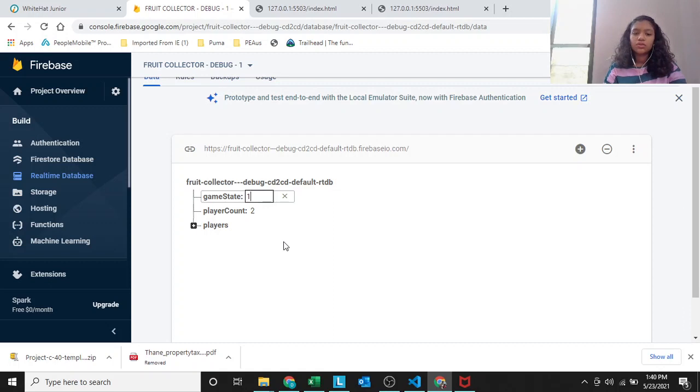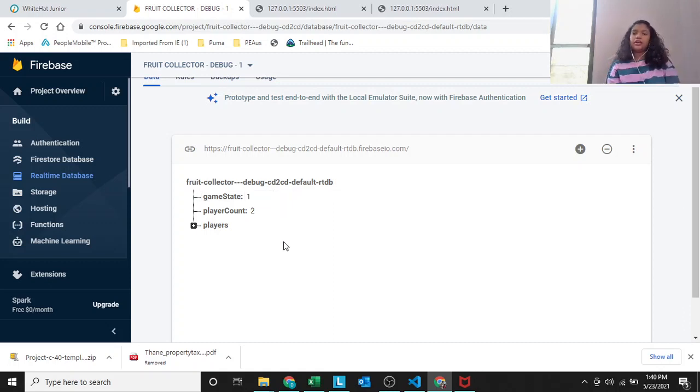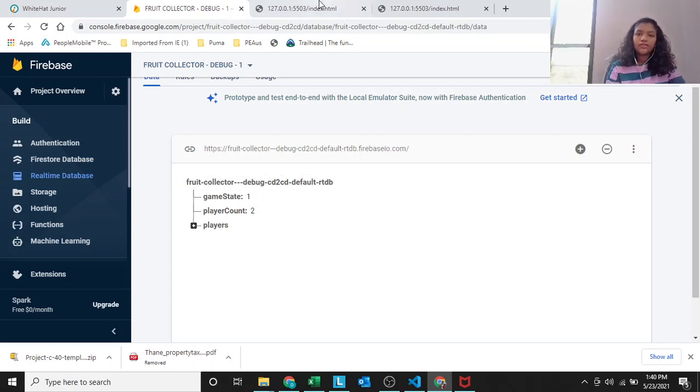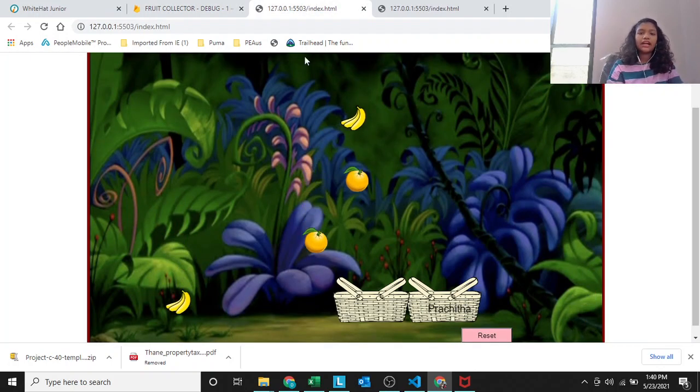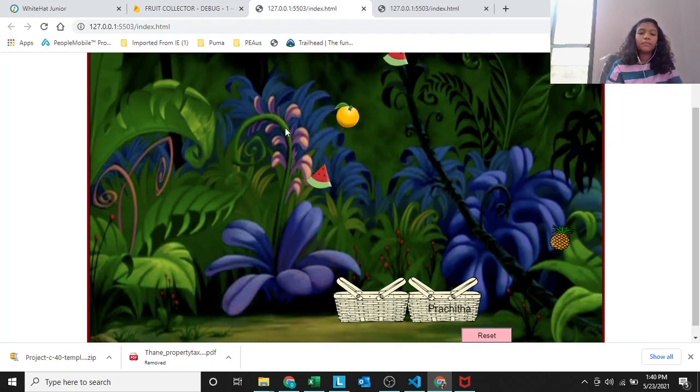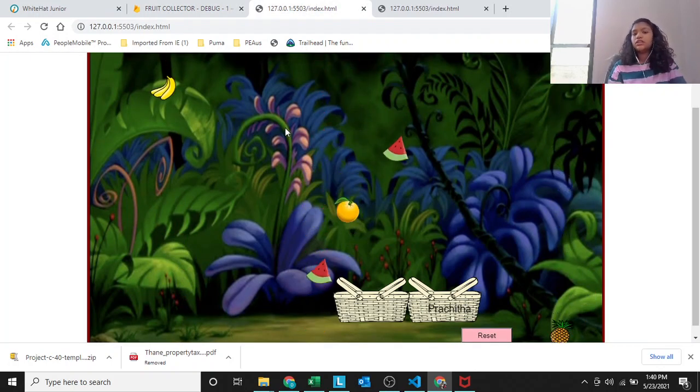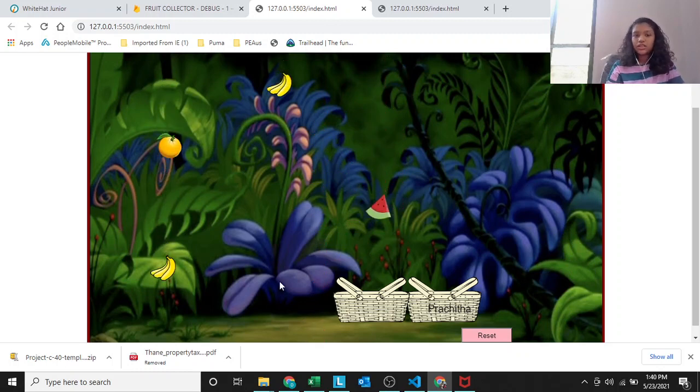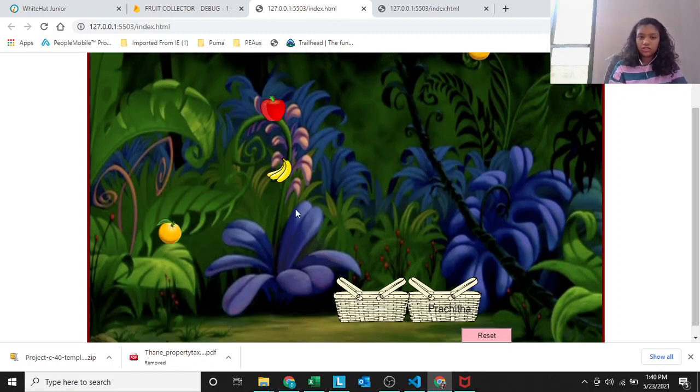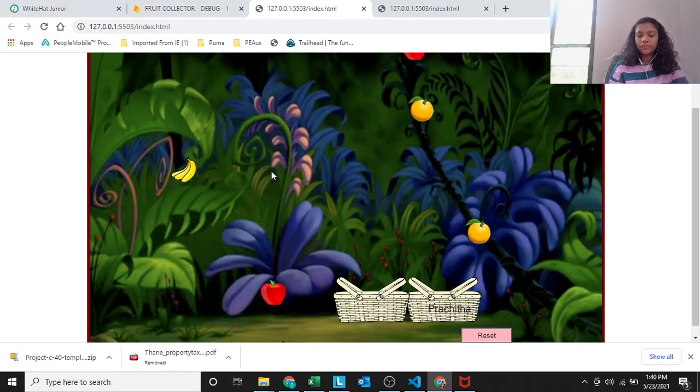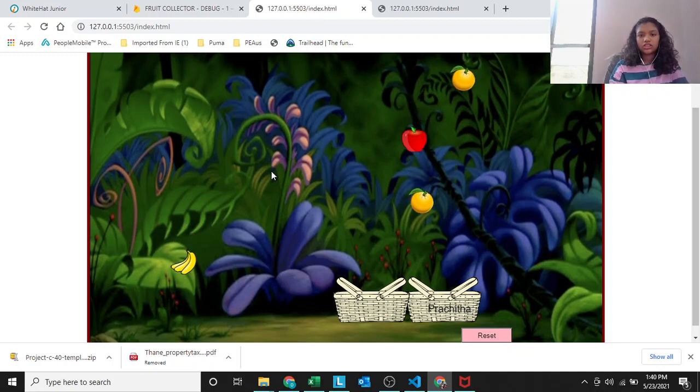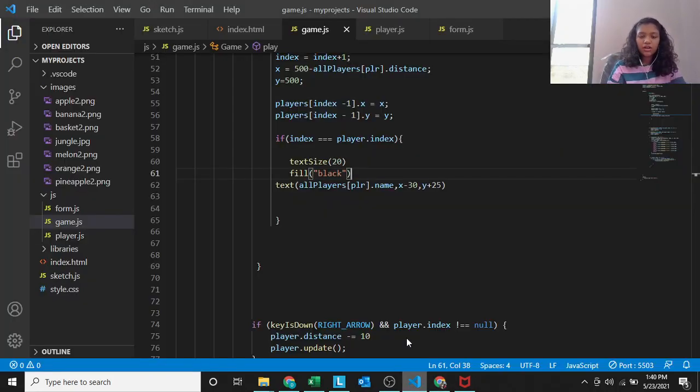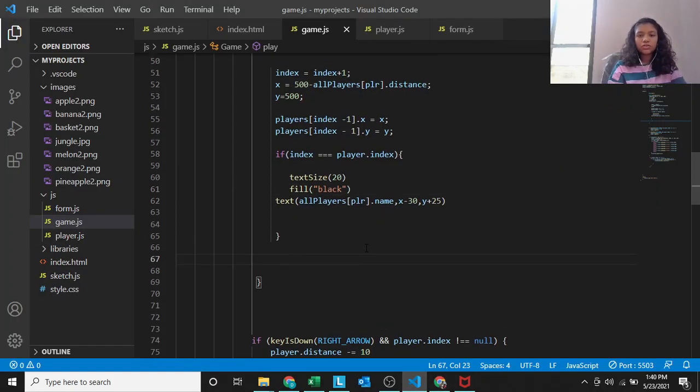And you'll see the name Prachita because it is my screen, it's on my tab. And when I move my basket, it moves. Right arrow and left arrow. The same goes for Shiva's basket.